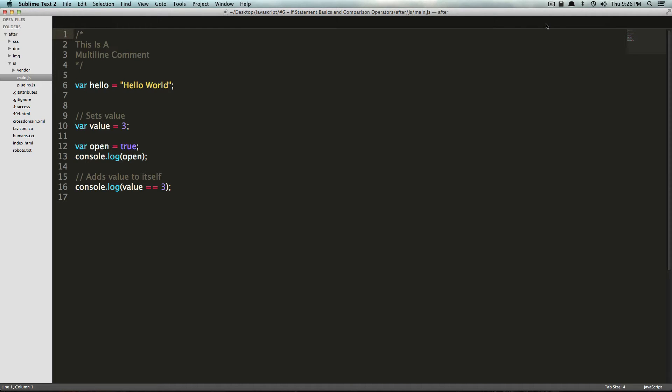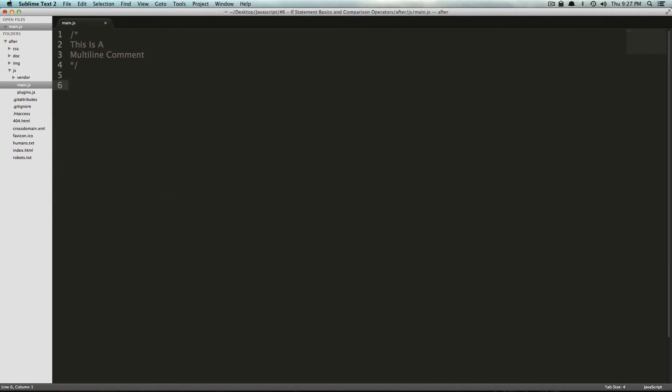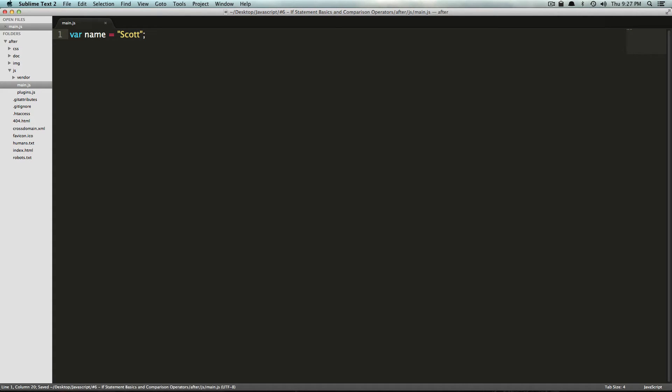If statements allow some sort of thing where the computer does some work for you. It checks something and then it does something based on these values. So we could do something here. I'm going to get rid of all of this code, and I'm going to make a variable that's just my name. My name is going to be equal to Scott.